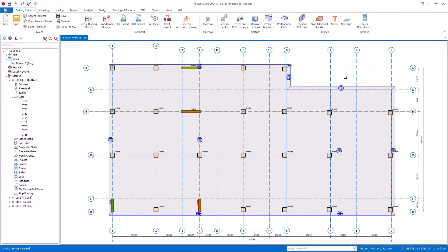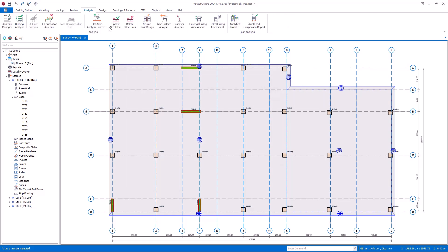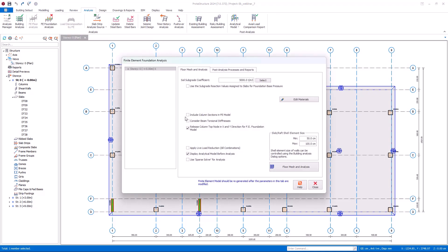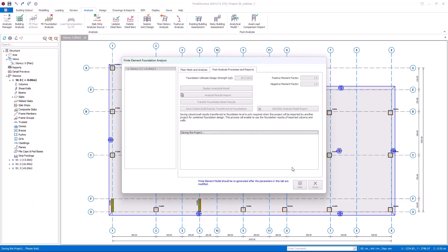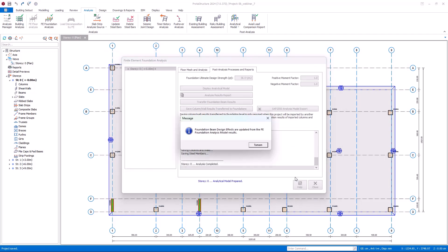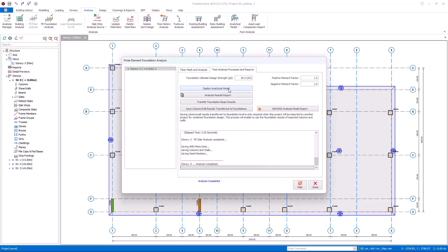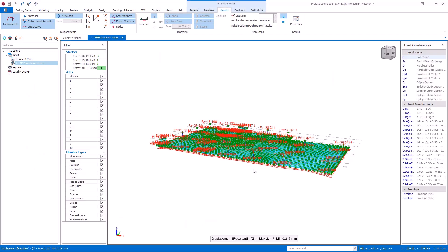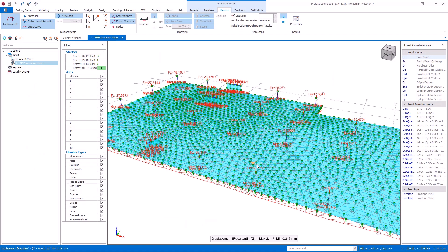Here we have a model where we completed all the analysis and design processes. First, let's check the analysis of our raft foundation. We perform finite element foundation analysis for raft foundations. After making your selections for the analysis, you can run it by clicking this button. The analysis is completed, so let's check the results on the analytical model. Here we see that the foundation is divided into finite element shells and the springs have been inserted at the nodes.